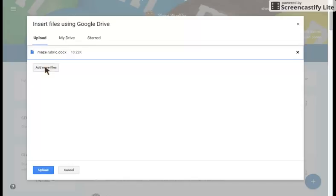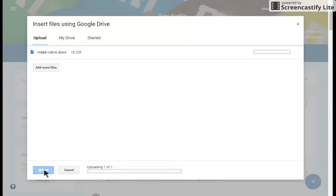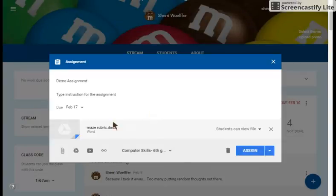So if I have a direction sheet with it, a sample sheet, I can keep adding more files to this. Click upload, and it will attach that document to the assignment for later reference for the students.